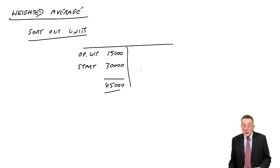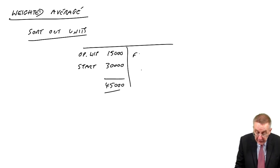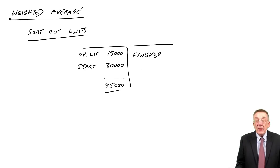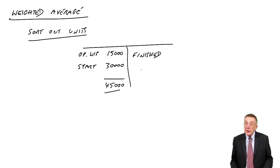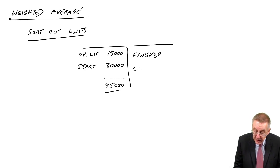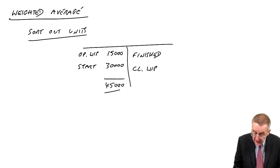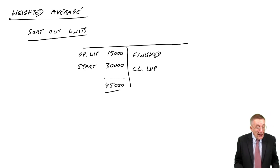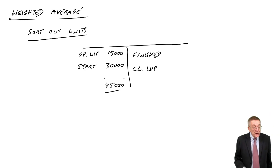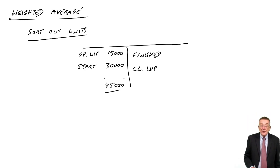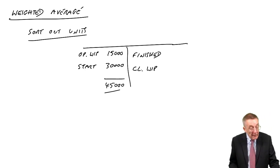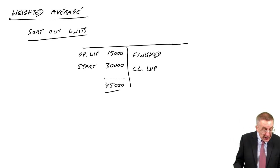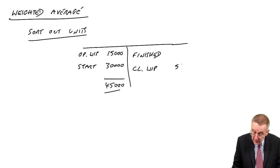What happens to those units? Well, either they are finished, or they're still being worked on at the end of the month as closing work-in-progress. Now, what does the question tell us? It doesn't tell us how many have finished, but it does say the closing work-in-progress at the end of July, 5,000 units.